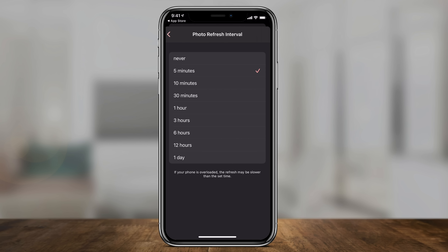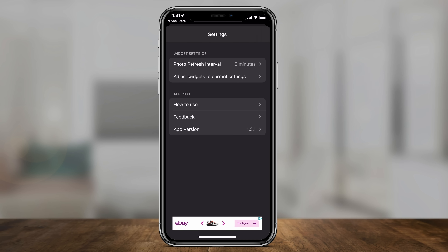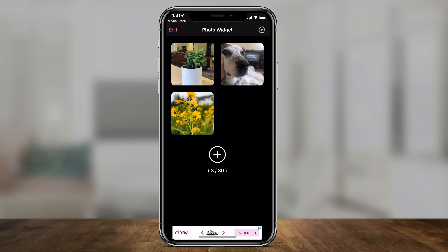If you press never, it's only going to show you the one picture you want to set up. So I'm going to go back here and leave it with the three pictures I've added.